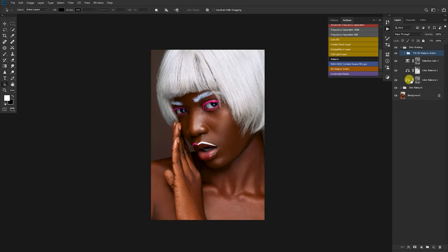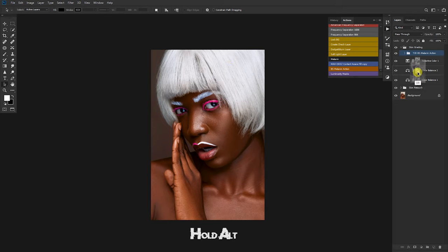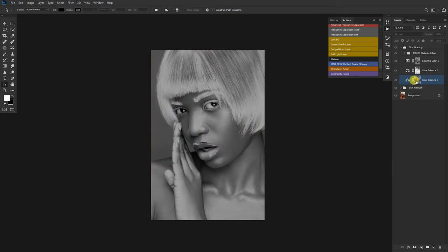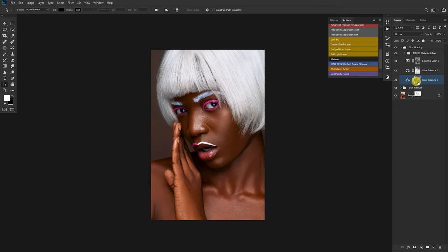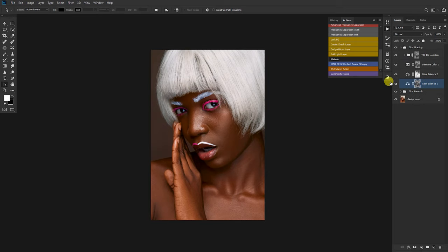I'll drag the mid-tones mask because I want to target just the mid-tones, not the whole image. If I hold Alt on the keyboard and drag the mask, I create a copy of the mask and I drop it on the folder of the melanin action.